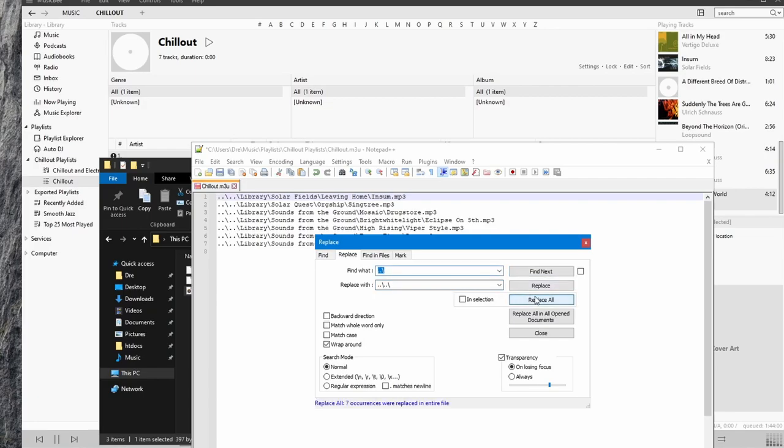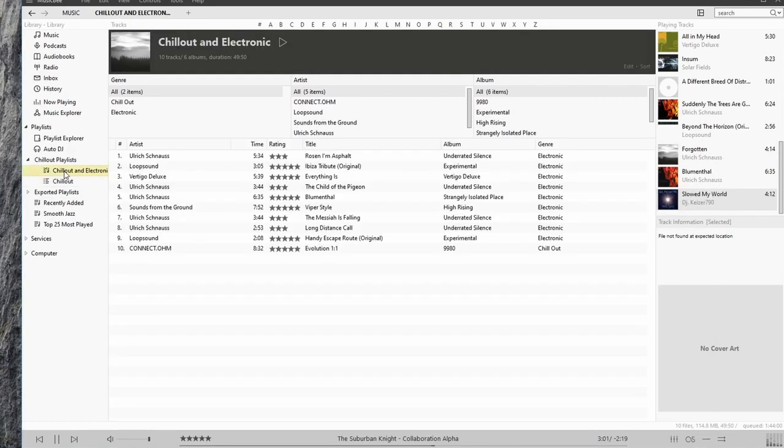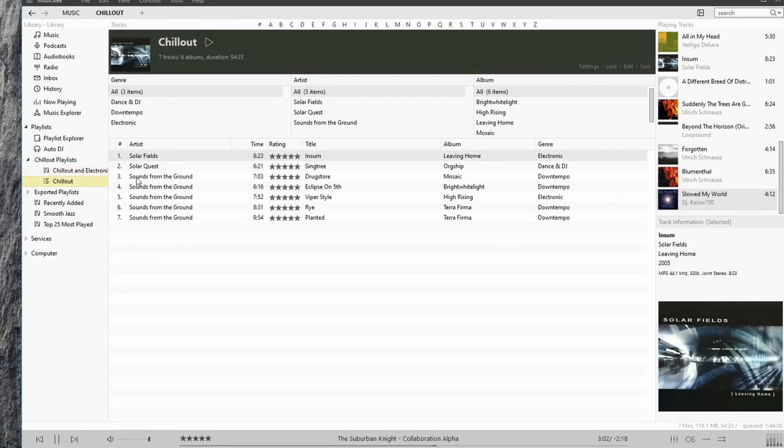And I'll select these dot slashes with a double dot slash. We'll replace all. Hit save. And it fixes our songs.